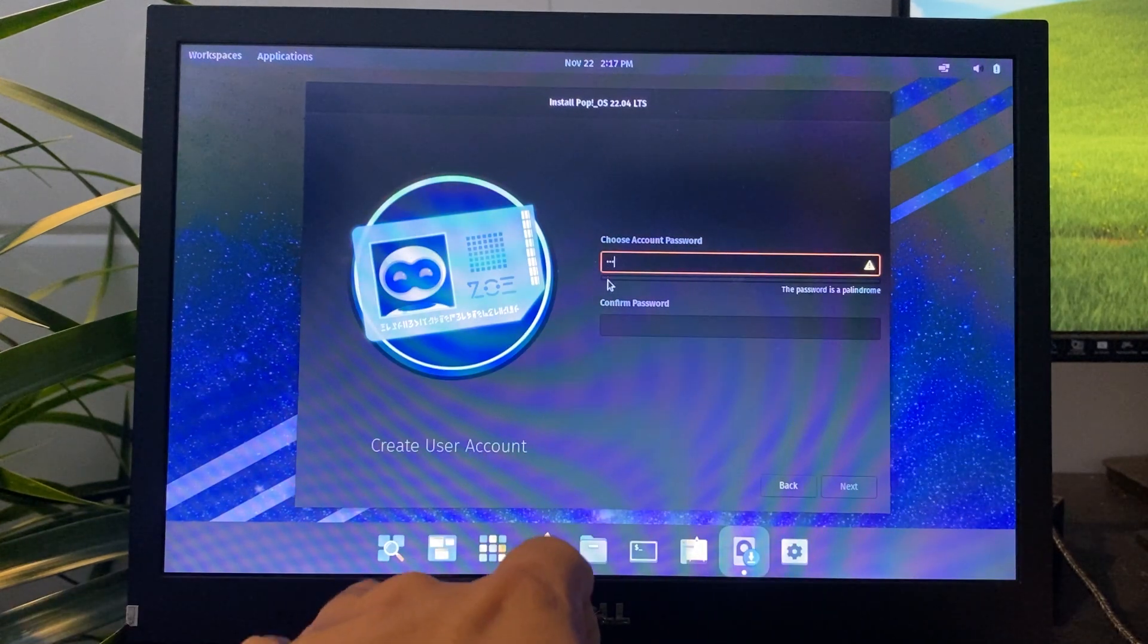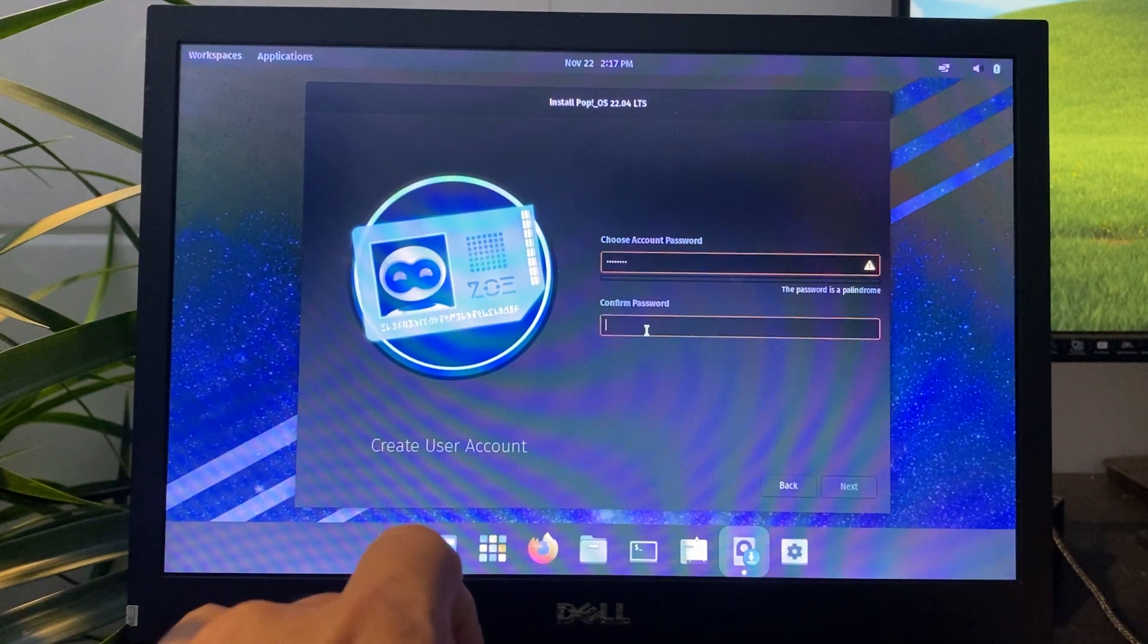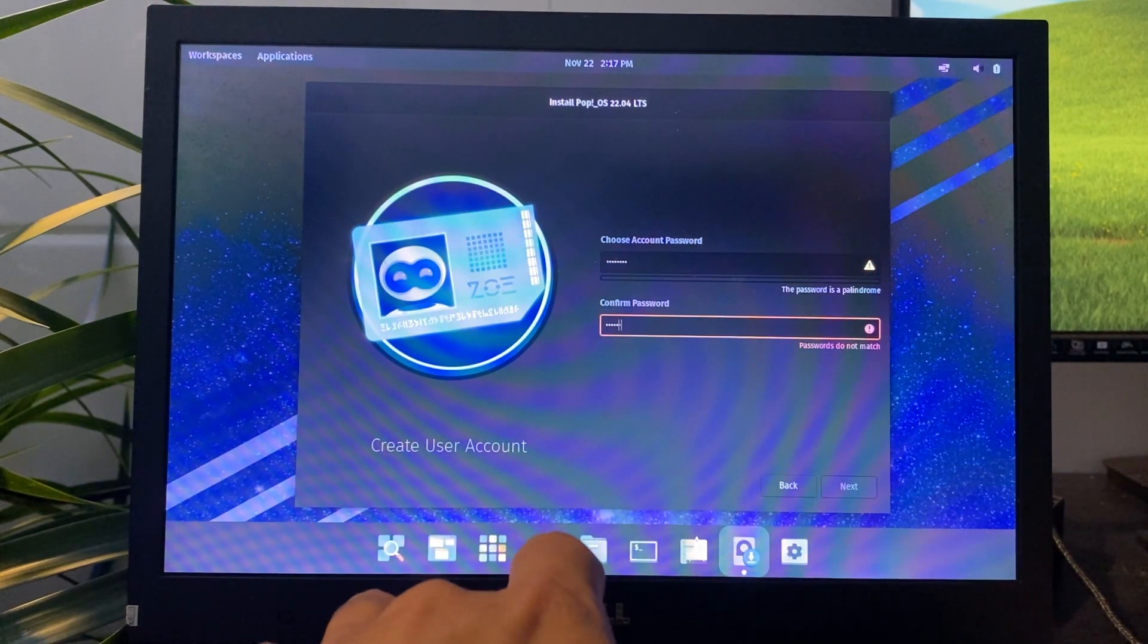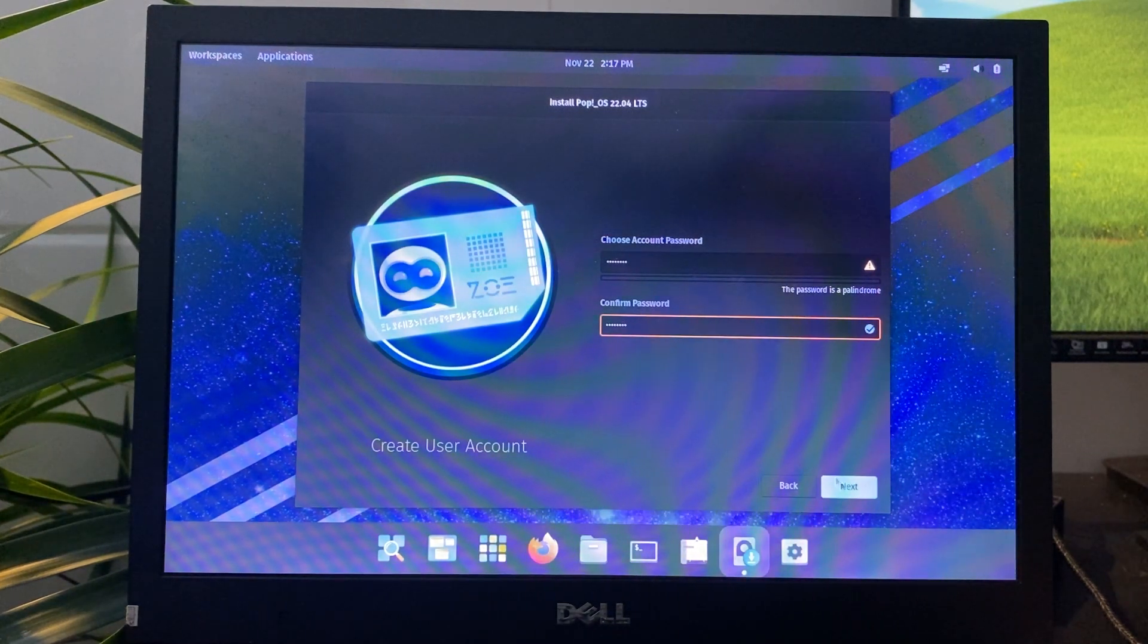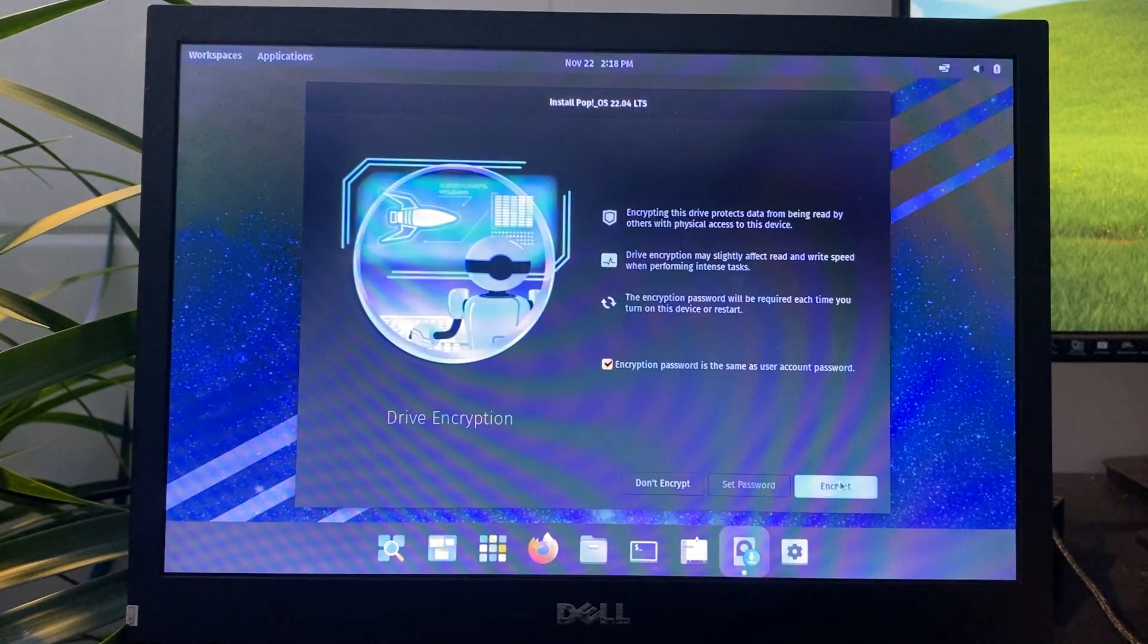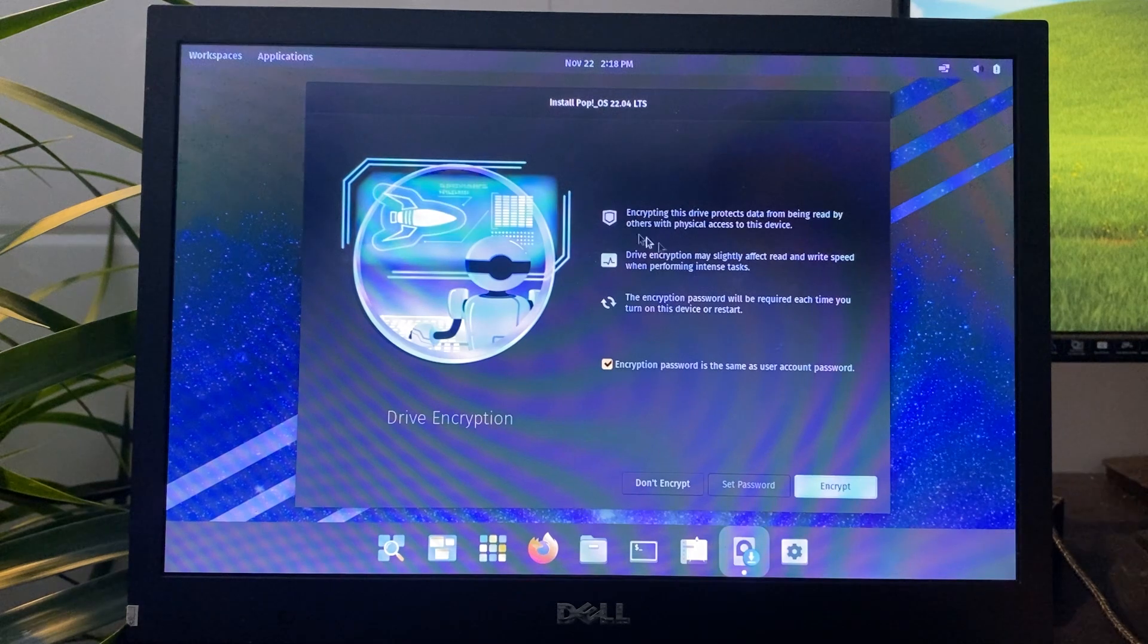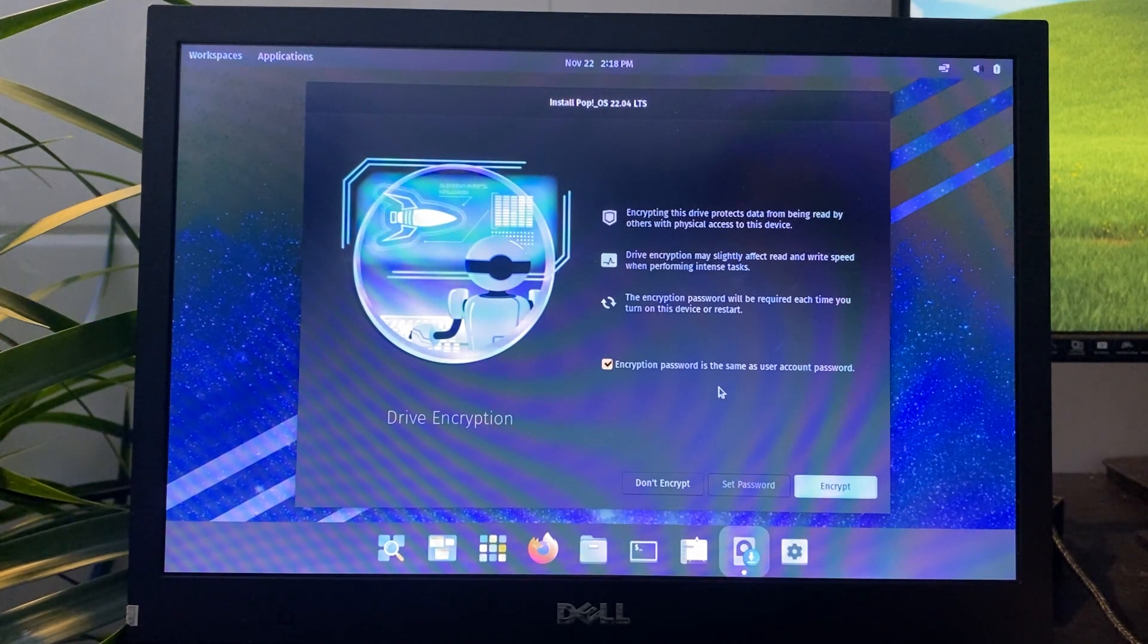Set your username and password, then click on Don't Encrypt if you do not wish to encrypt your data for additional protection. If you prefer not to use encryption, this will allow you to proceed with the installation without that extra layer of security.